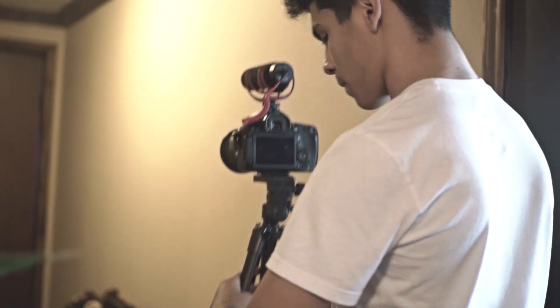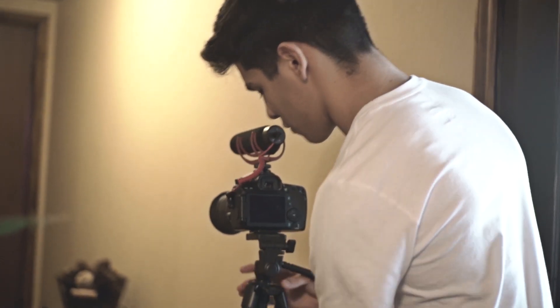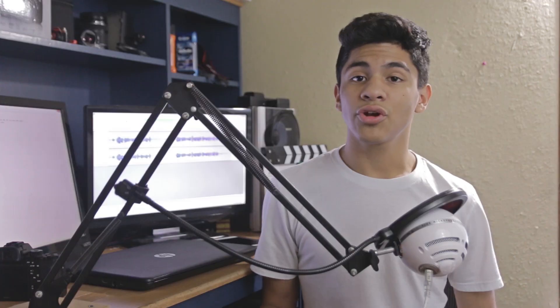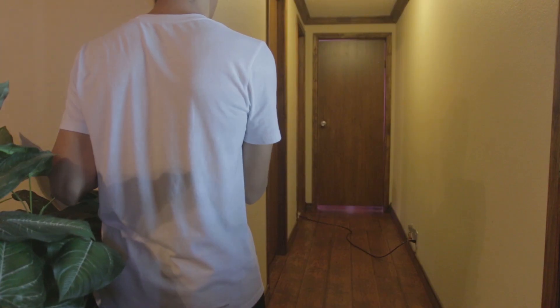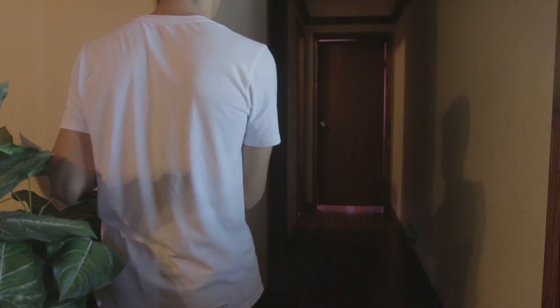So the first thing you're going to want to do is set up your camera on a tripod, and it is very important for you not to move or else this effect won't work. Now you're going to want to film your subject turning the lights off and on. You can go as fast or as slow as you want. It's completely up to you.